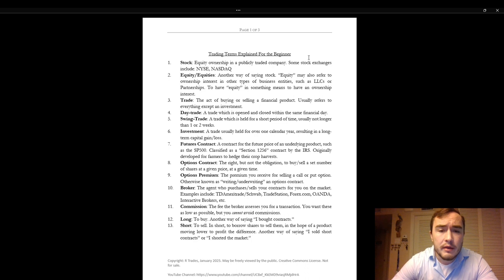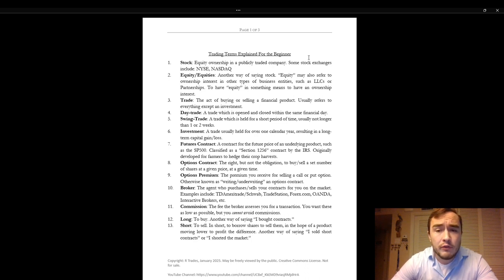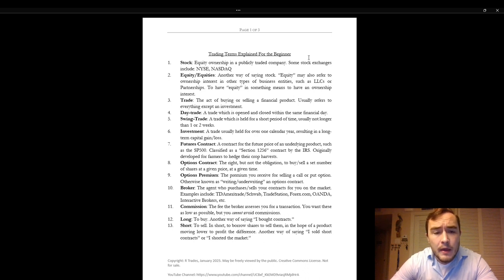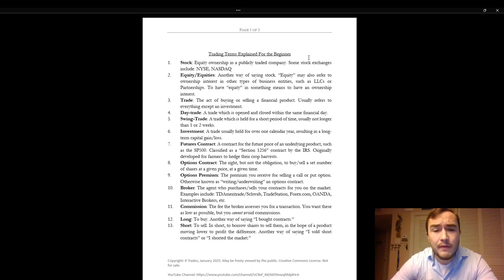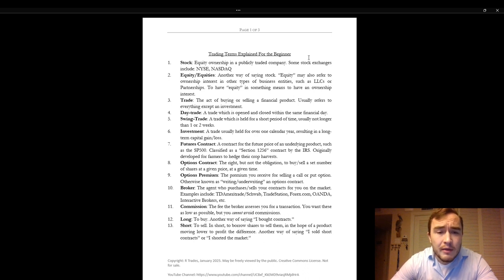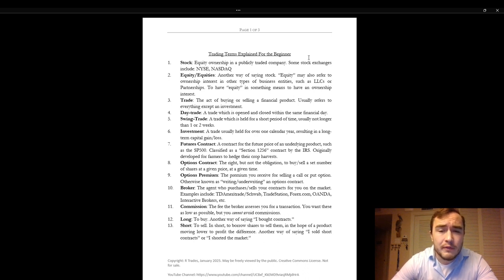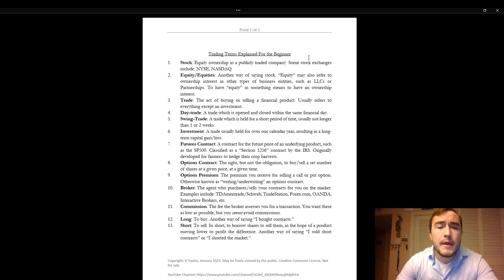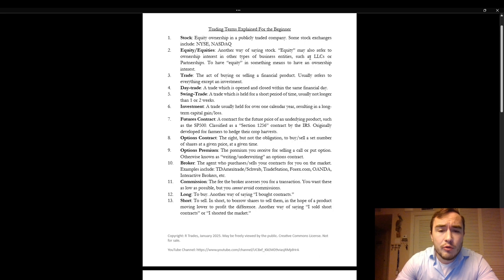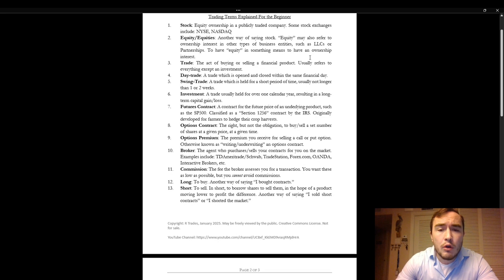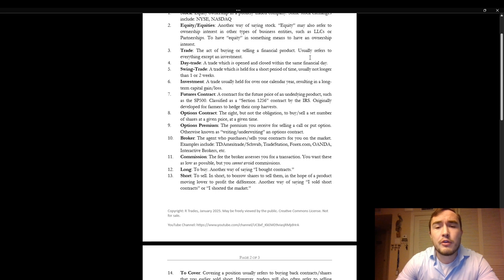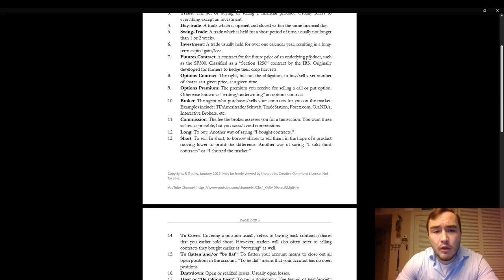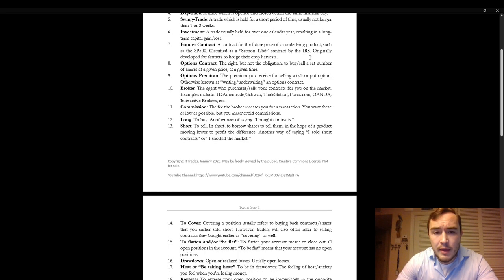Trade. The act of buying or selling a financial product usually refers to everything except an investment. A day trade is a trade which is open and closed within the same financial day. Swing trade. A trade which is held for a short period of time usually not longer than one or two weeks. Investment is a trade usually held for over one calendar year resulting in a long-term capital gain or loss.